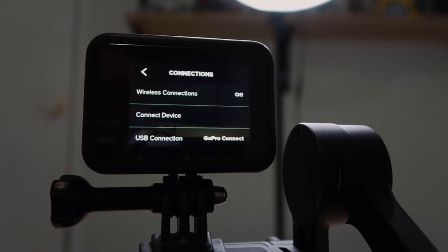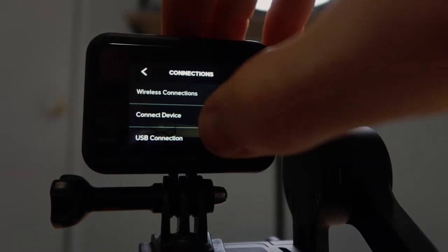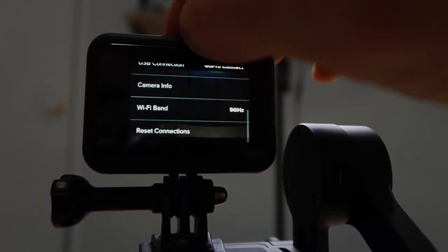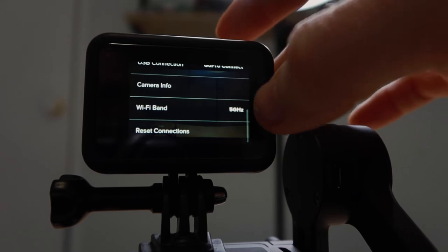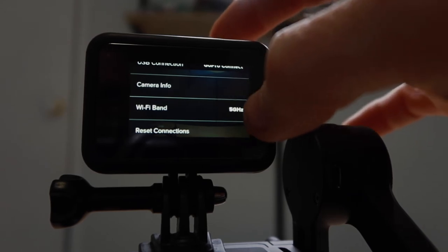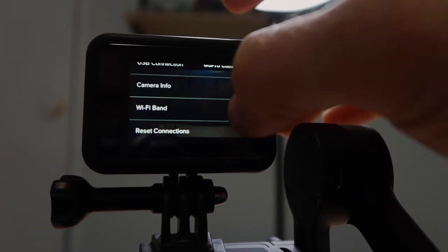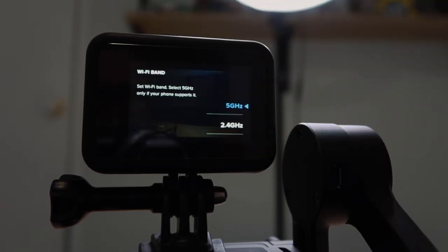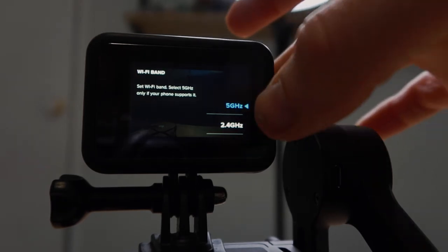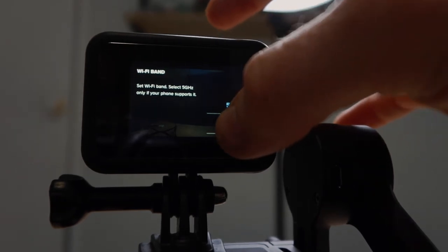So to go and change that, we need to scroll down, click on 5GHz, and then we want to change that to 2.4GHz.